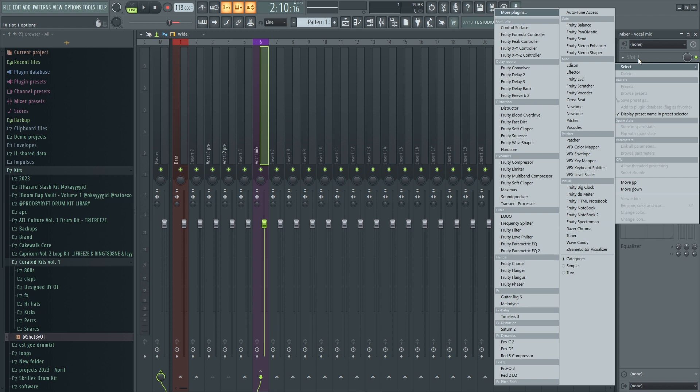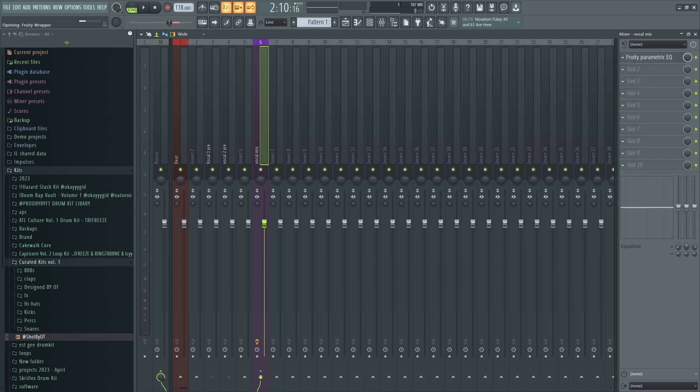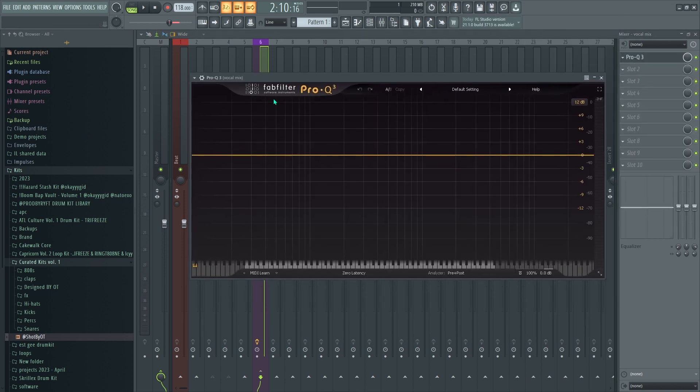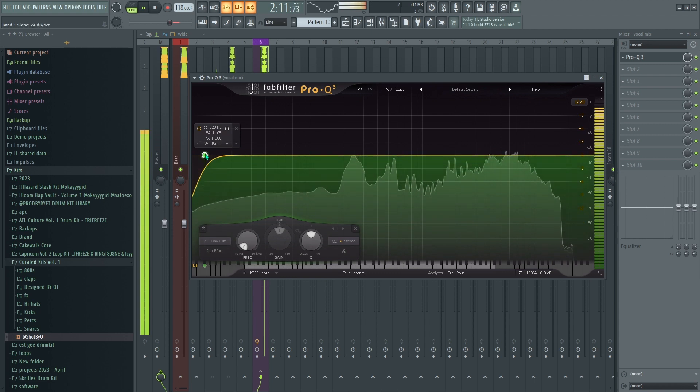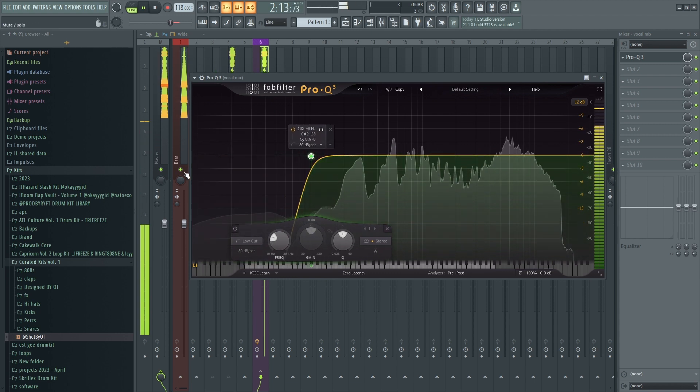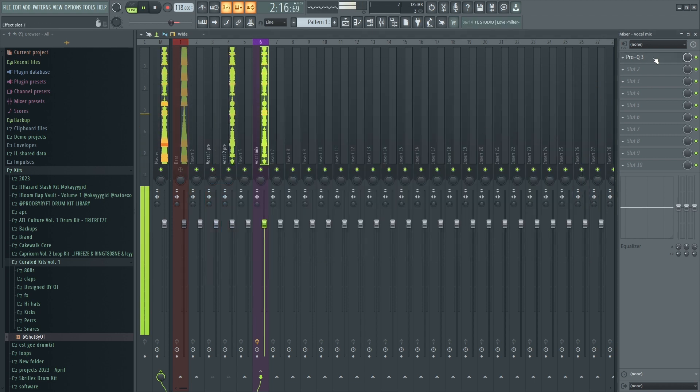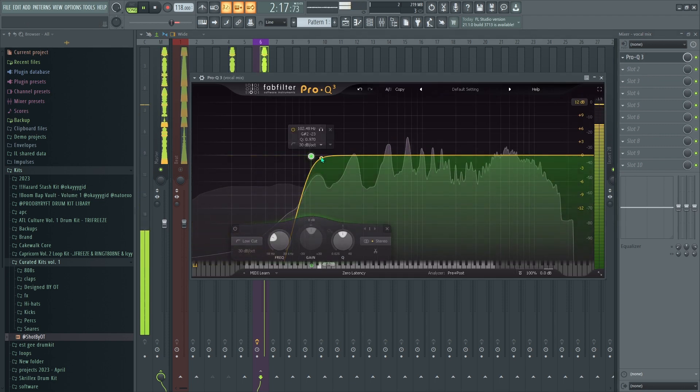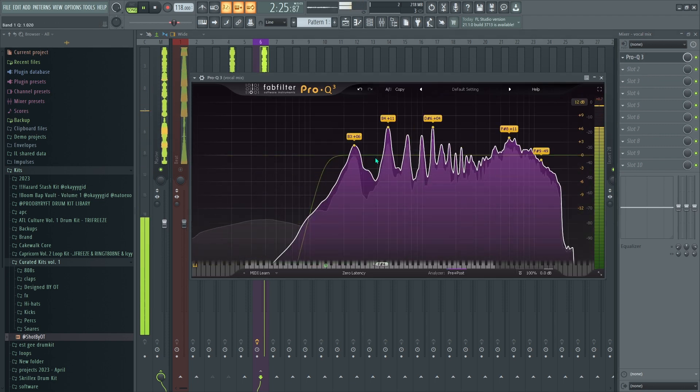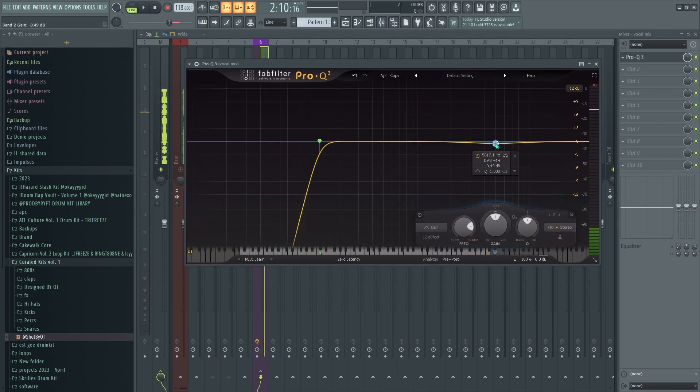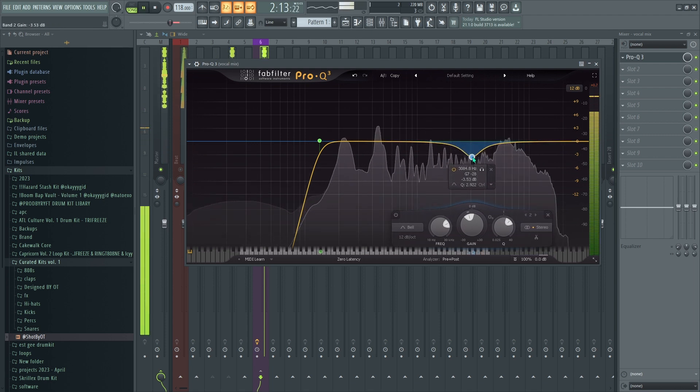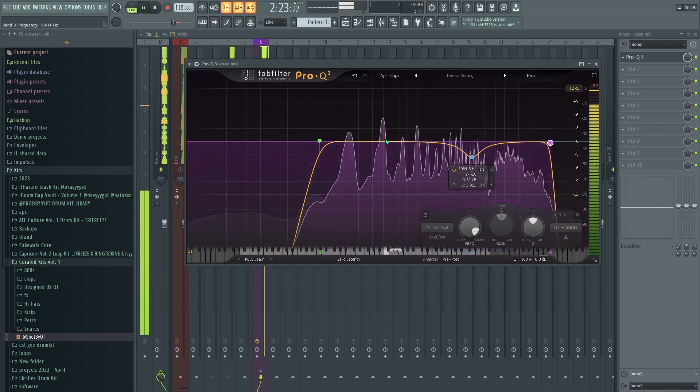With your preset in mind, try to replicate it in FL Studio. Even though I have a graphic EQ first, I prefer using Pro Q3 because it gives more control to the user. Right now you're seeing the subtractive EQ stage from my BandLab preset.